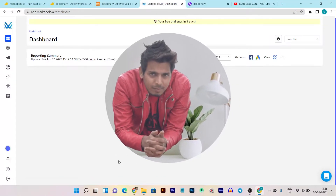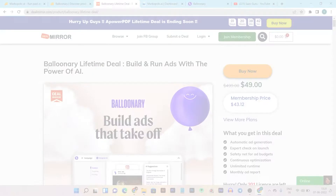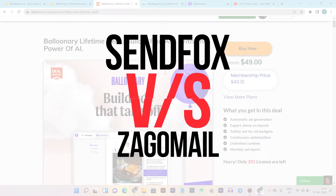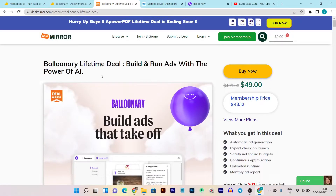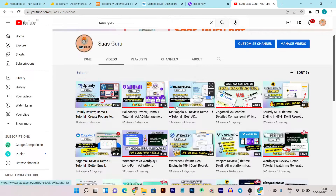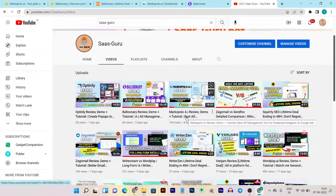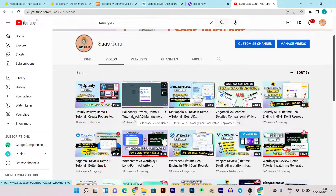Hey folks, this is Basanth here and welcome back to the SASCO YouTube channel. Today I'm back with another exciting comparison video where I'm going to compare two lifetime LTD deals for ad management and optimization. Both tools are AI-based — the tools I'm comparing are Balloonry and Marco Polo. Both tools I've already reviewed in detail, you can find both review videos on my YouTube channel.